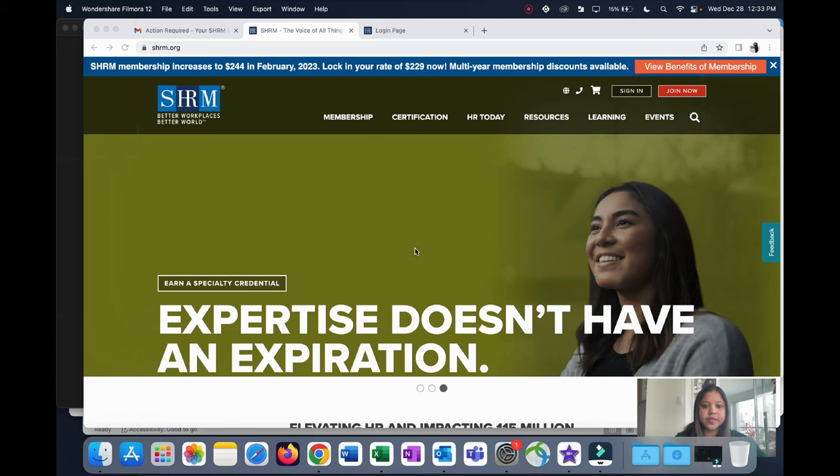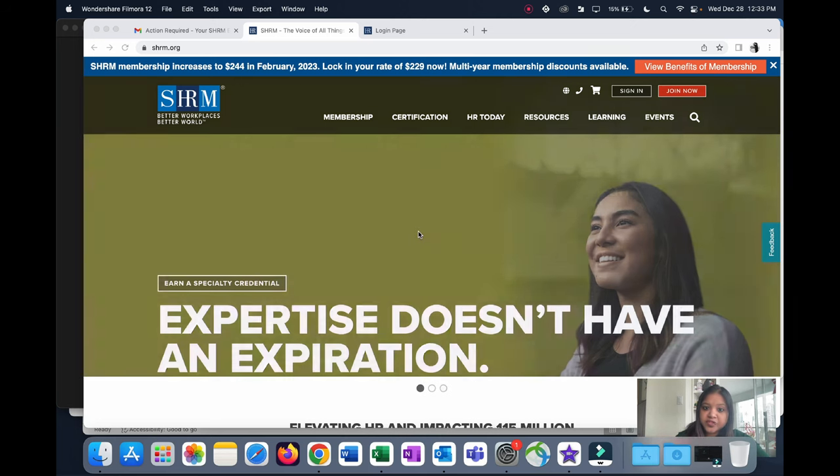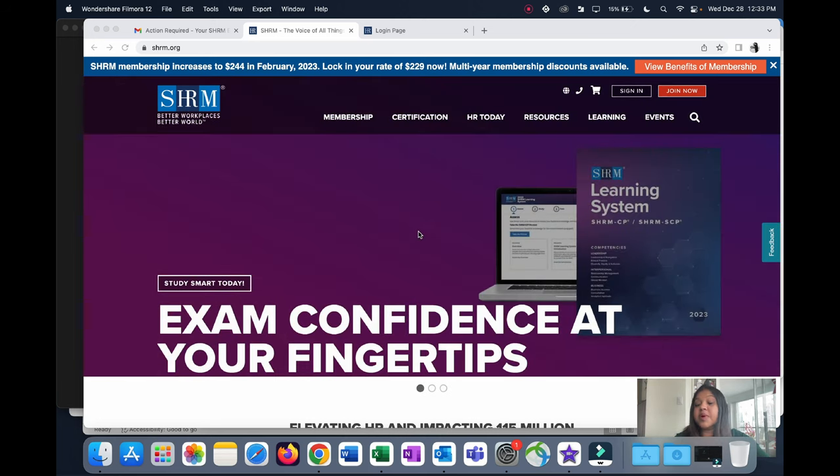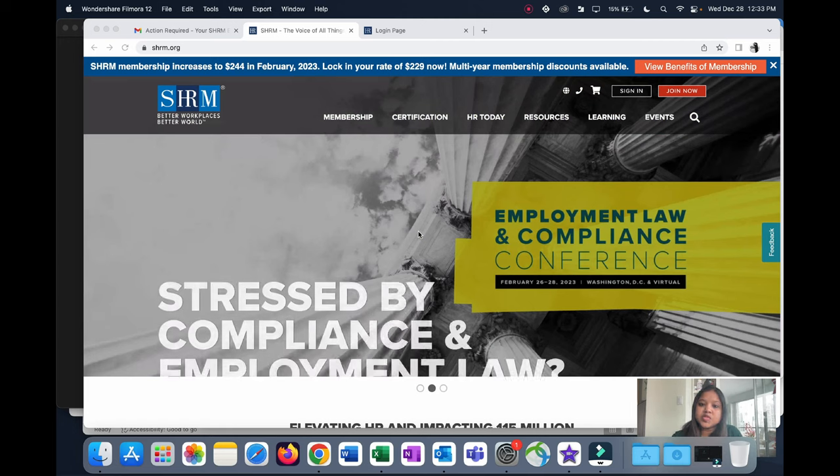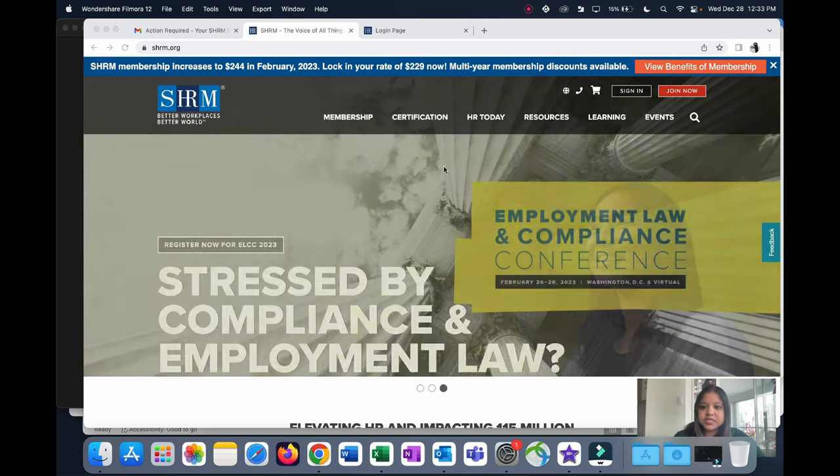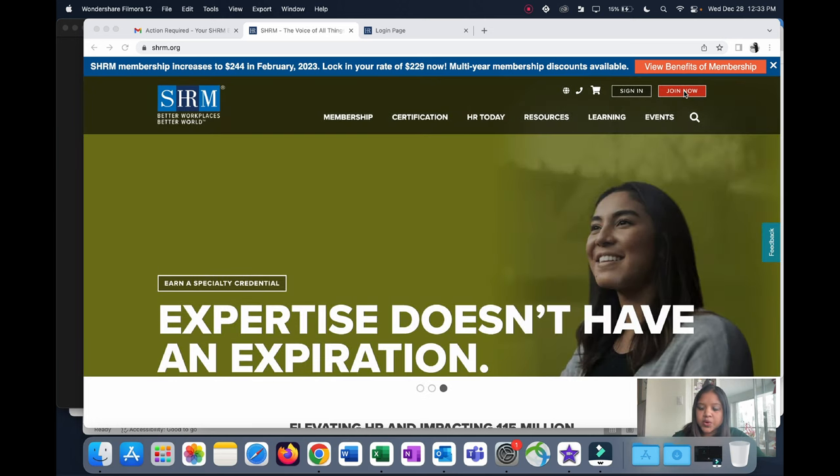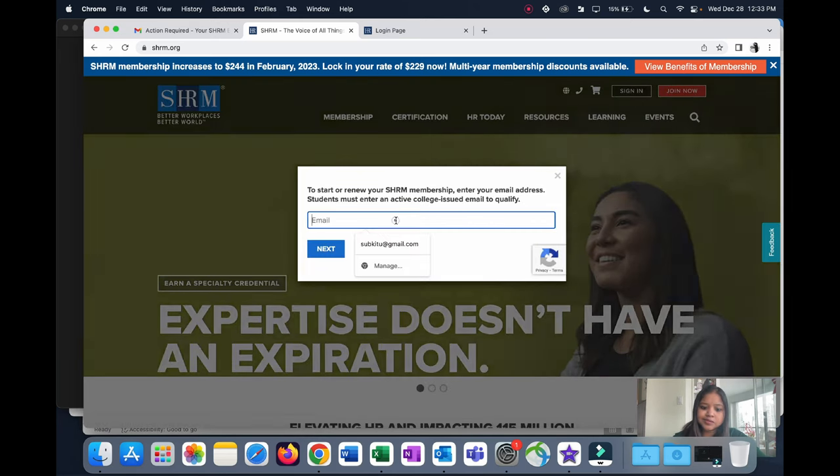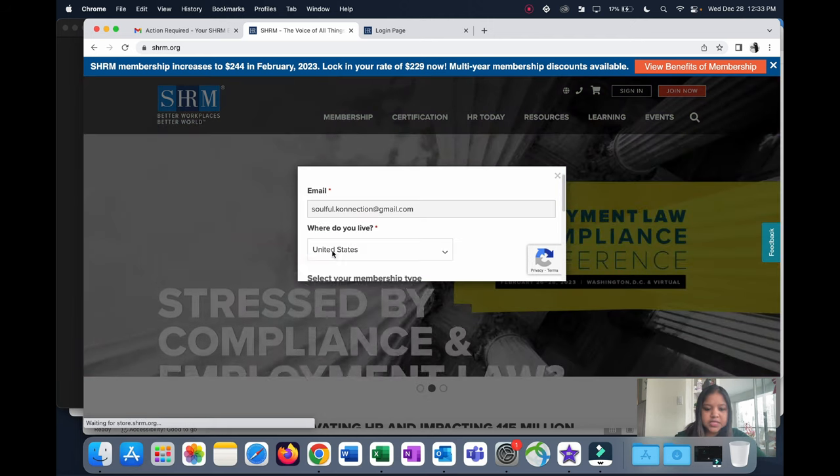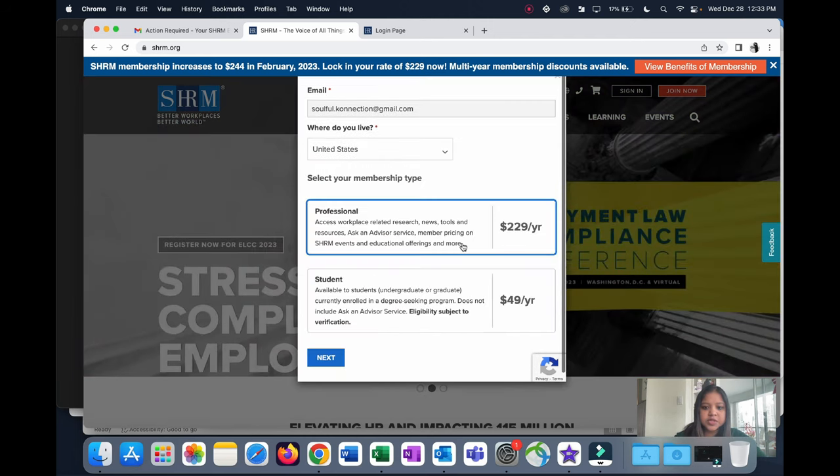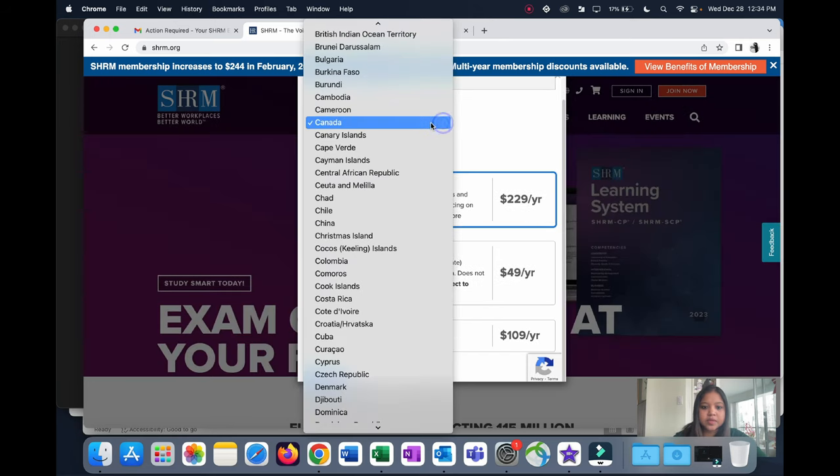All right, this is the SHRM website, shrm.org. Once you get inside, the first thing you do is become a member of the SHRM organization. This is the same with every certification. Even if you want to do CHRP, you need to become a member of HRPA organization. Similarly we do here. Once you get inside, click on Join Now. I'm going to use another email because I'm already registered just to show you. You key in your email ID, click on Next, and then you need to fill up this small form.